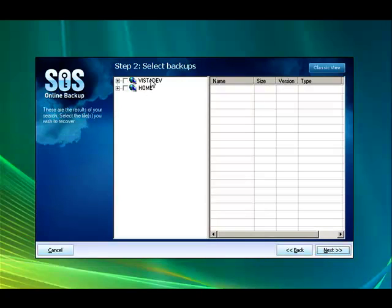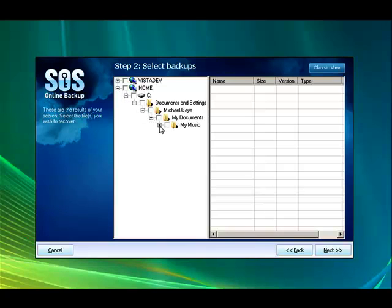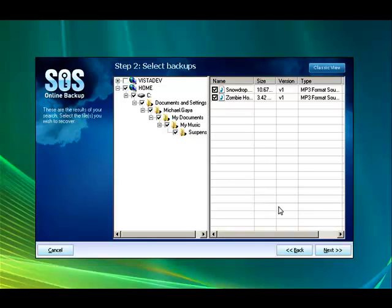And there you see. See, I have my home computer and my work computer. The files, actually the music I'm looking for, is on my home computer. So I'm going to open up these directories until I find the music that I want. And it's under my suspenseful music folder. And I'm going to click both of these and click on the next button.